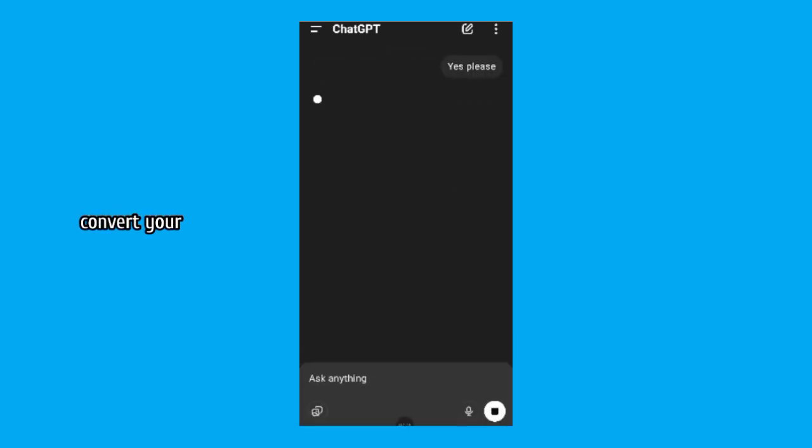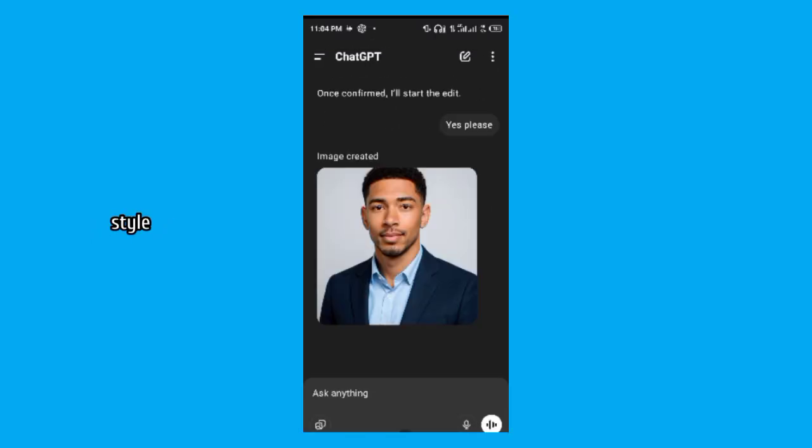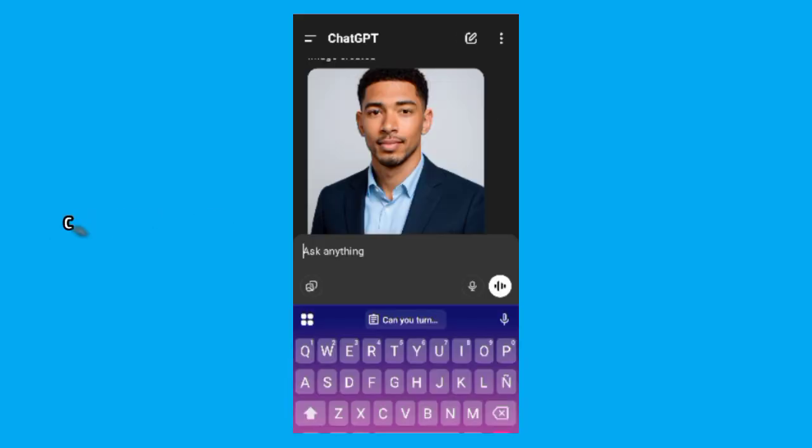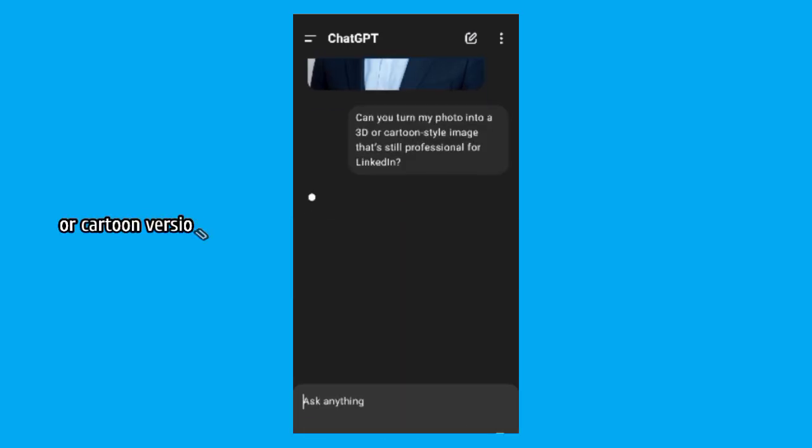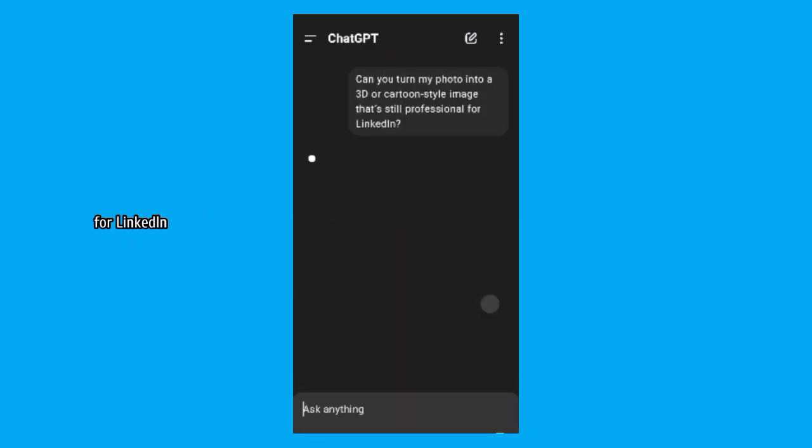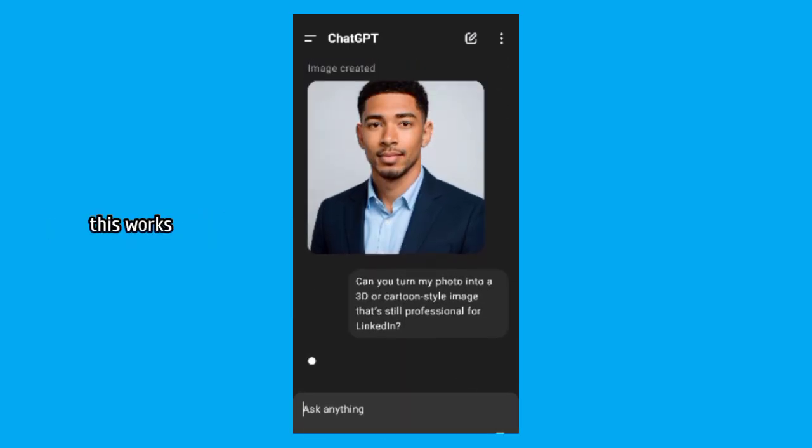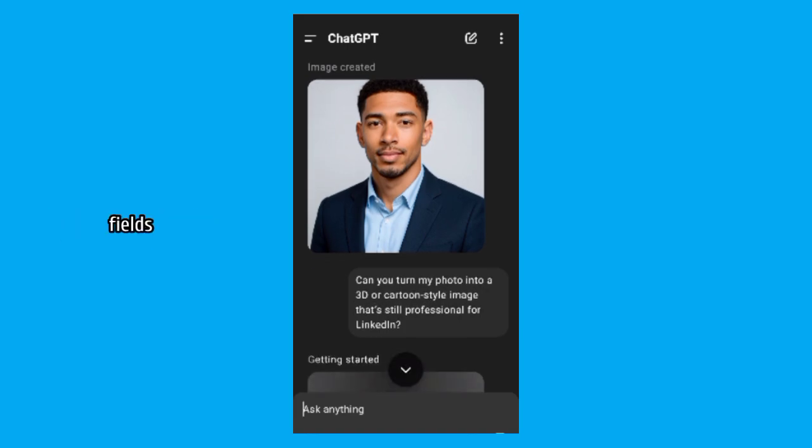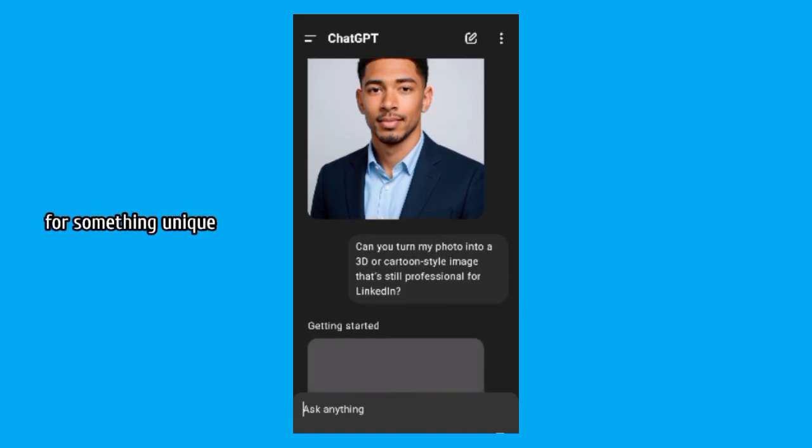Step 4. Convert your photo to 3D or cartoon style, professionally. If you want a more creative approach, ChatGPT can convert your photo into a 3D or cartoon version, while keeping it professional for LinkedIn. This works especially well for people in creative fields or those looking for something unique.